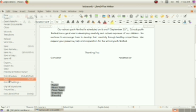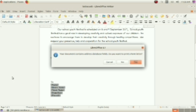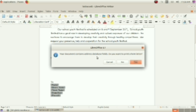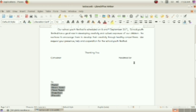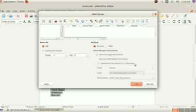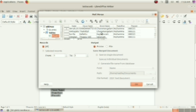Then, here is a message. Your document contains address database fields. Do you want to print a form letter? You have to select the option Yes. Then, another window will appear here. Which window? Mail merge window. Here, the file which we included in this letter.odt is showing here. The content of the file is showing here.